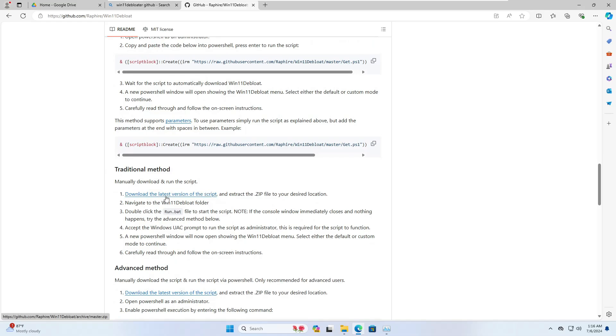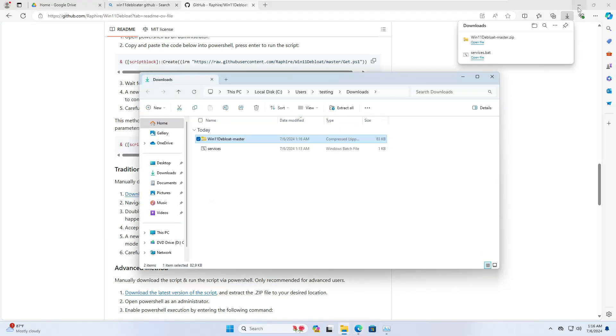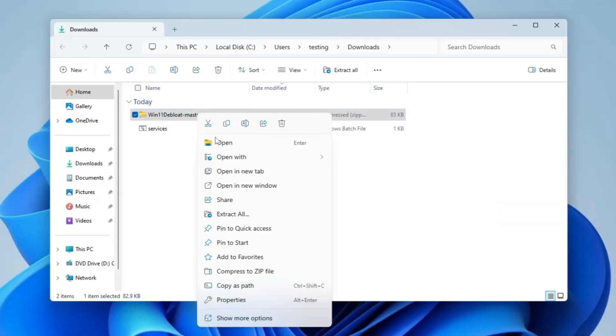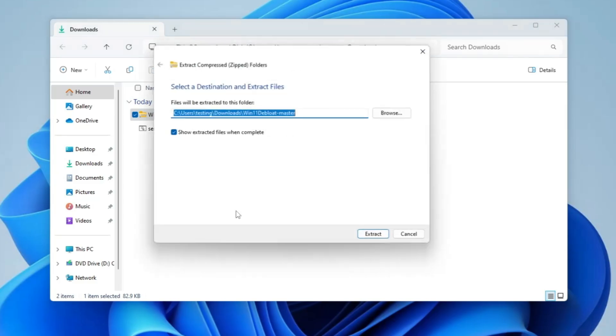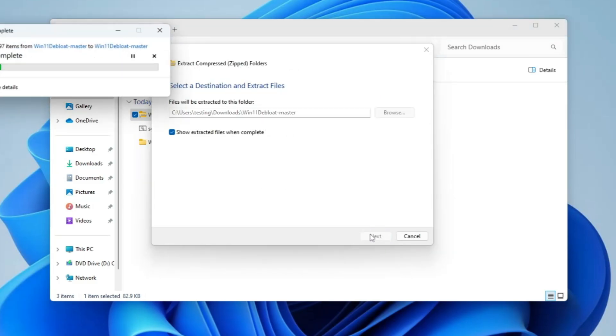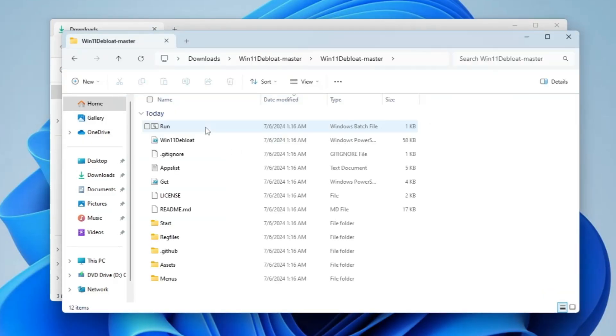I will be downloading the file, so I'll click on download the latest version of the script. Once it gets downloaded, open the downloaded folder, right click on it, click on extract all, extract the file, and once extracted open it again.